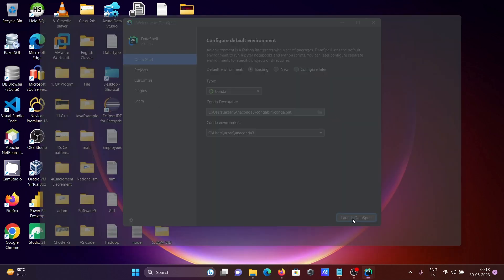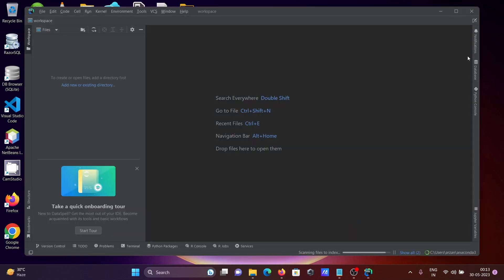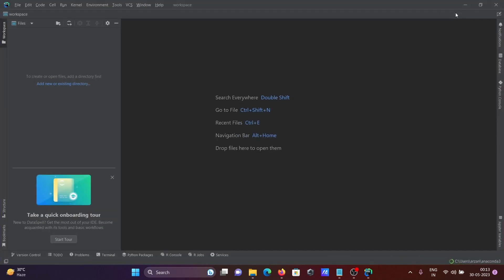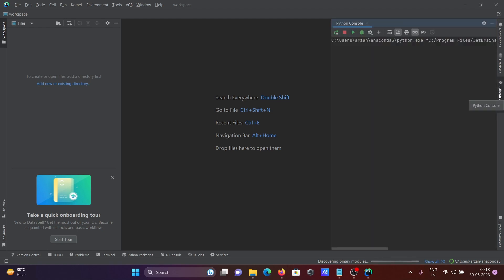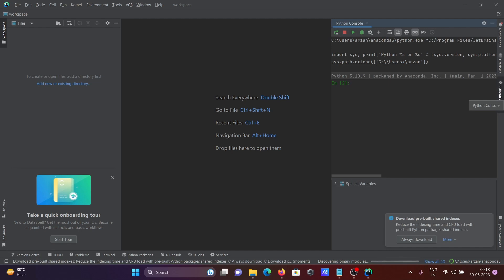Click 'Launch DataSpell' to open the IDE. Here you can see the DataSpell interface. I'm going to run some Python code. You can see the Python console at the bottom, along with a database notification panel.